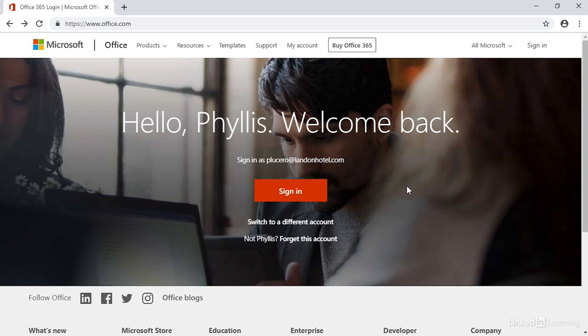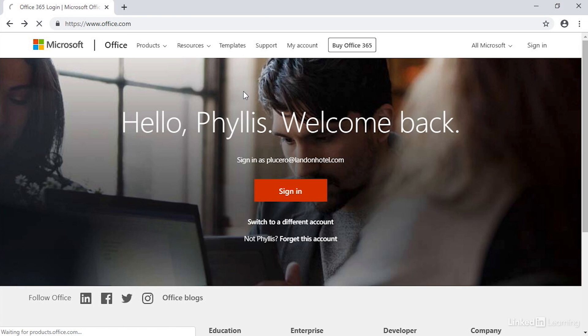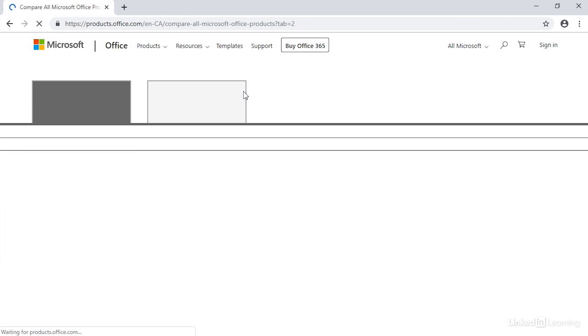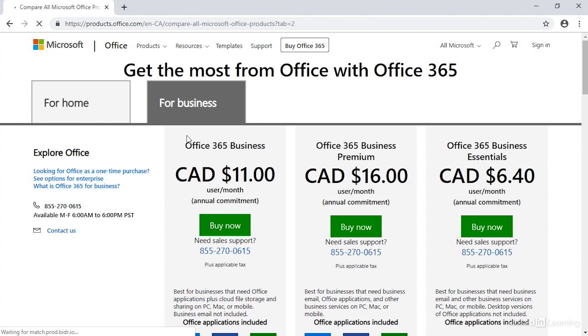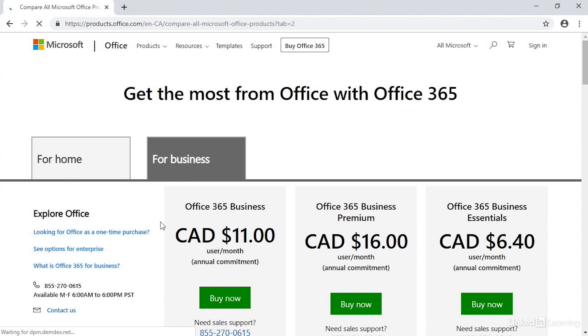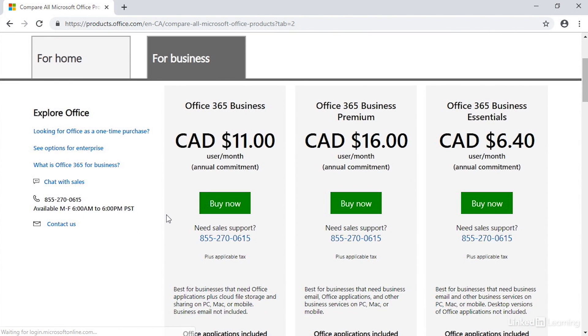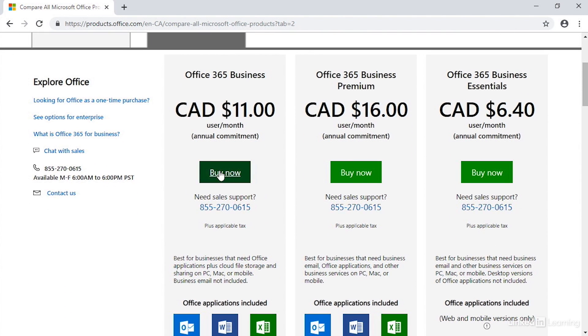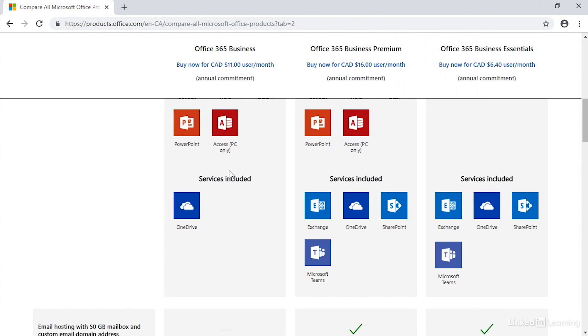Let's go up here to Products. Clicking this will show plans and pricing under For Home and For Business. I'm going to go to For Business and click there. This takes me directly to the For Business tab. We've seen this before comparing the different plans. You'll see a button to buy a subscription to Office 365.